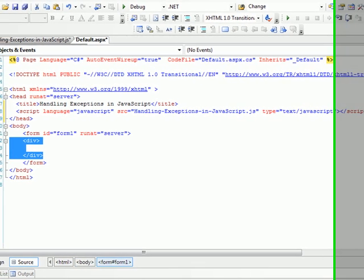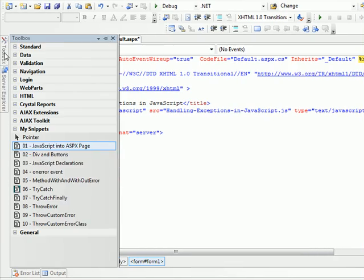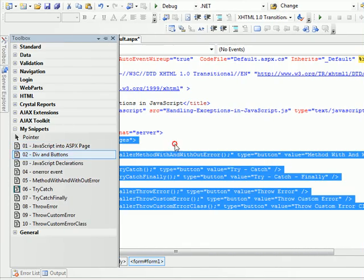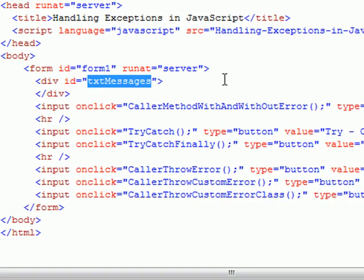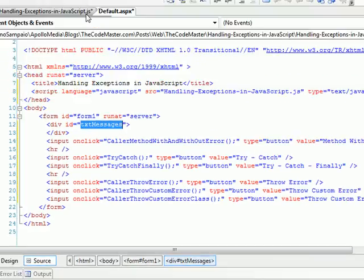Now I need to add the div and the buttons. So this div will be the place where I'm going to show the message to the users. These buttons, we're going to use to invoke the functions that we're going to create in the JavaScript file.